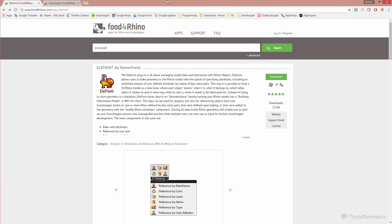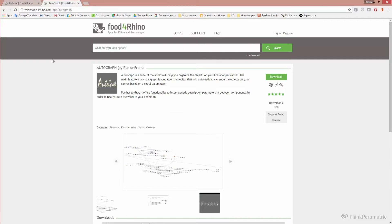Throughout the course you will notice that I will be using a few other add-ons. One of which I would highly recommend you install right away because it will definitely help you get through this course in a more smooth and organized way. The other add-on is called Autograph, of which I am also the author. Autograph contains functions and tools to help you organize your canvas as you're working through creating your definitions, and it is highly useful.